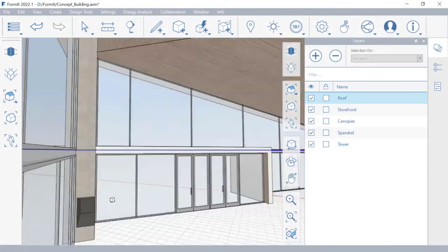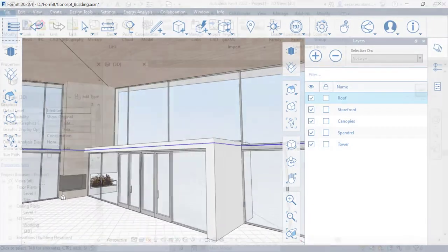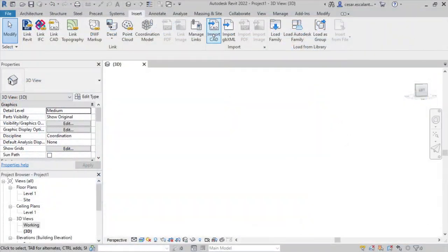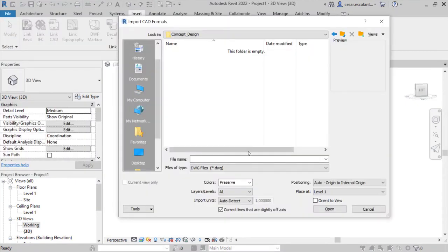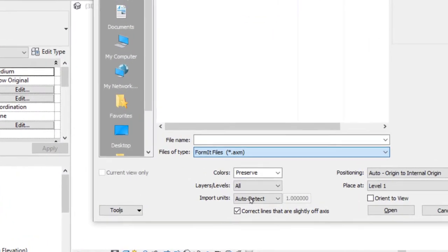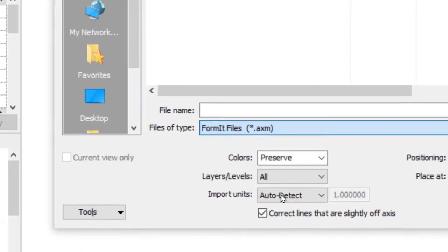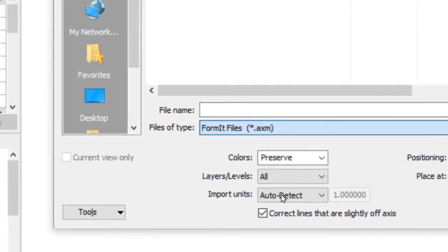Revit 2022 displays Formit as a supported file format in the Import CAD options. The Formit Converter plugin has been superseded with the new built-in, high-performance functionality.